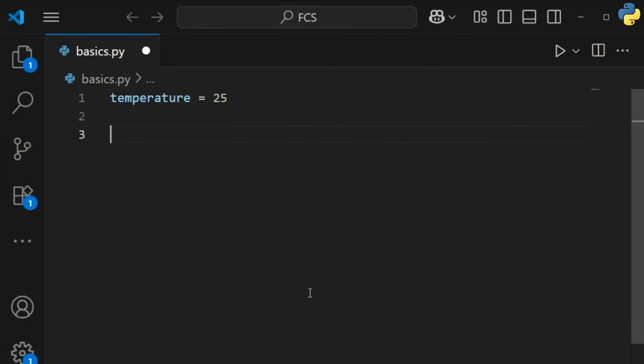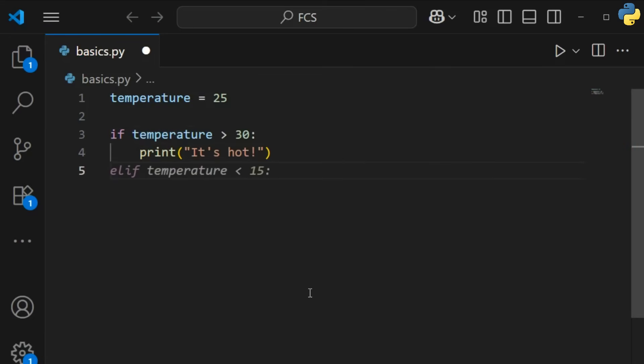Conditional logic uses if, elif, and else to make decisions based on whether a condition is true or false.